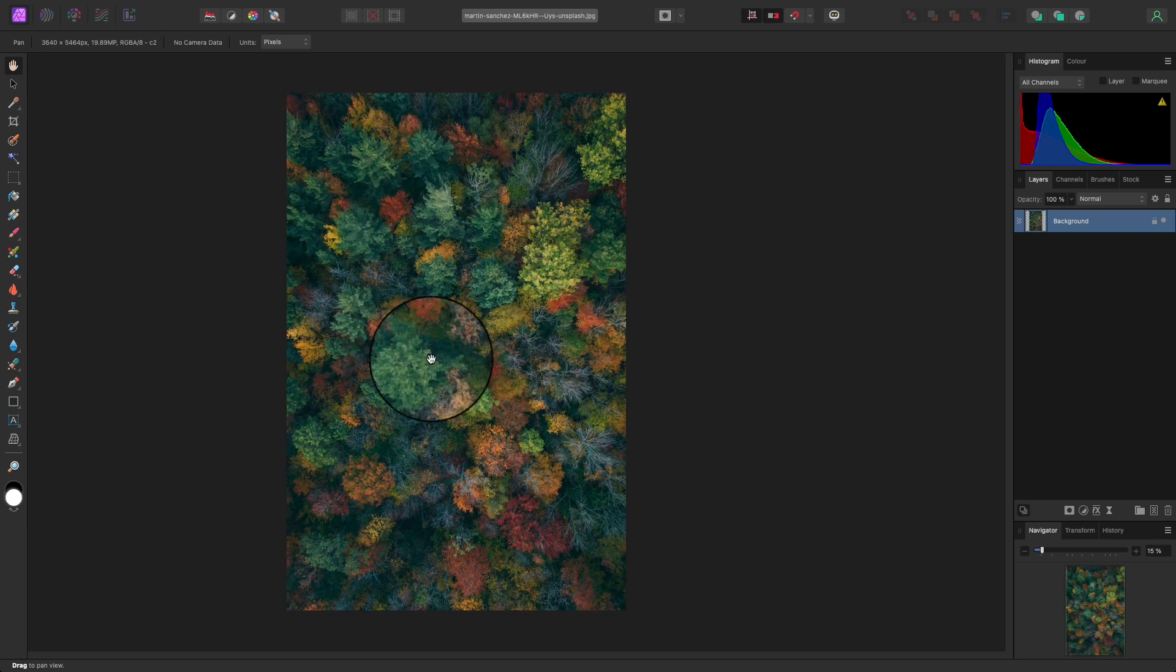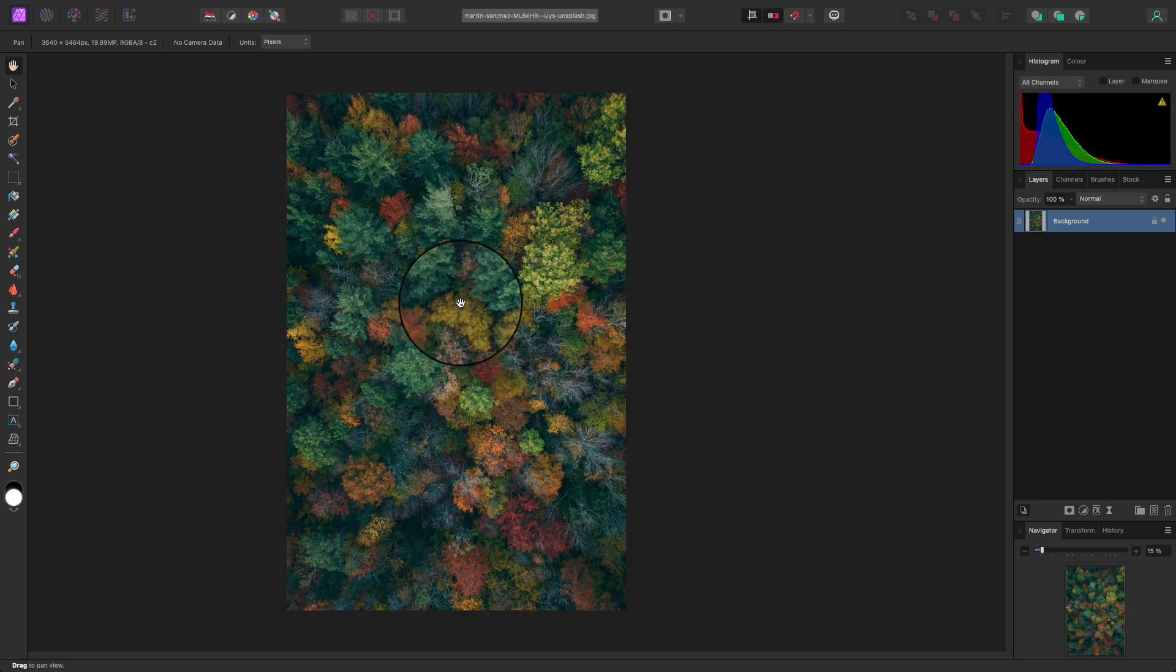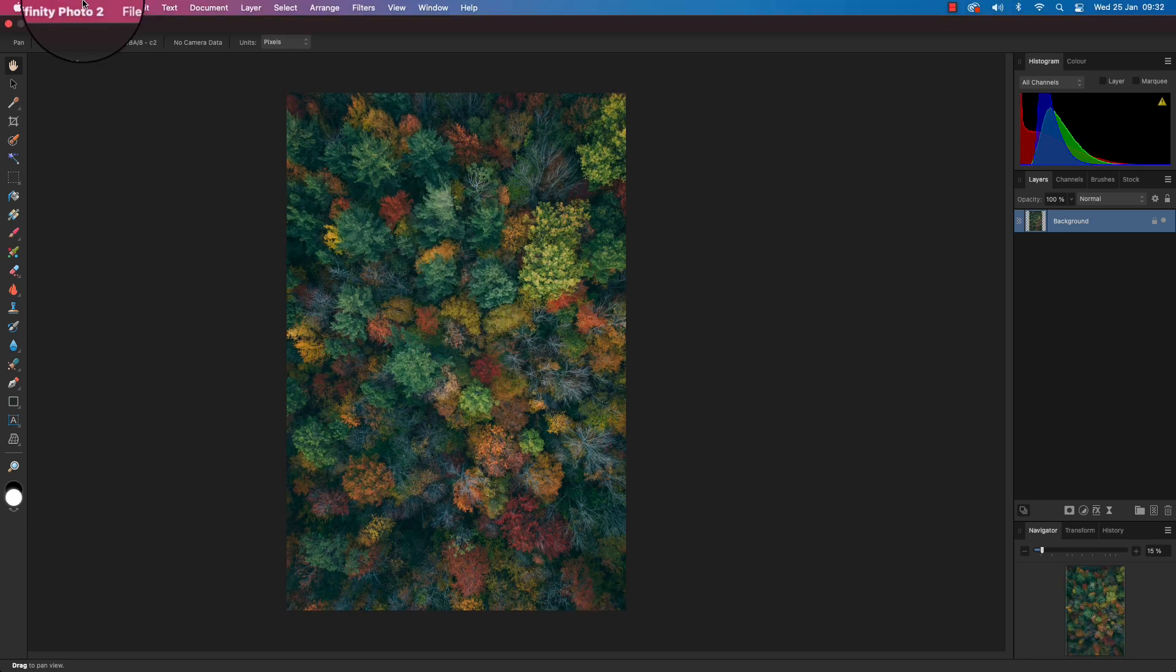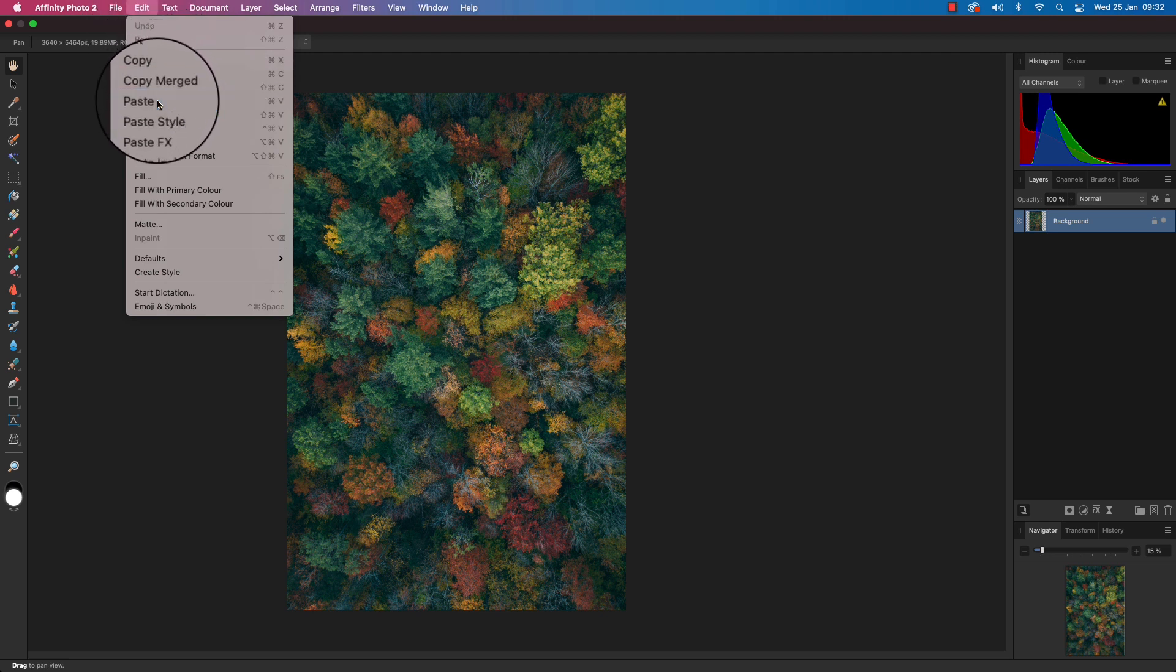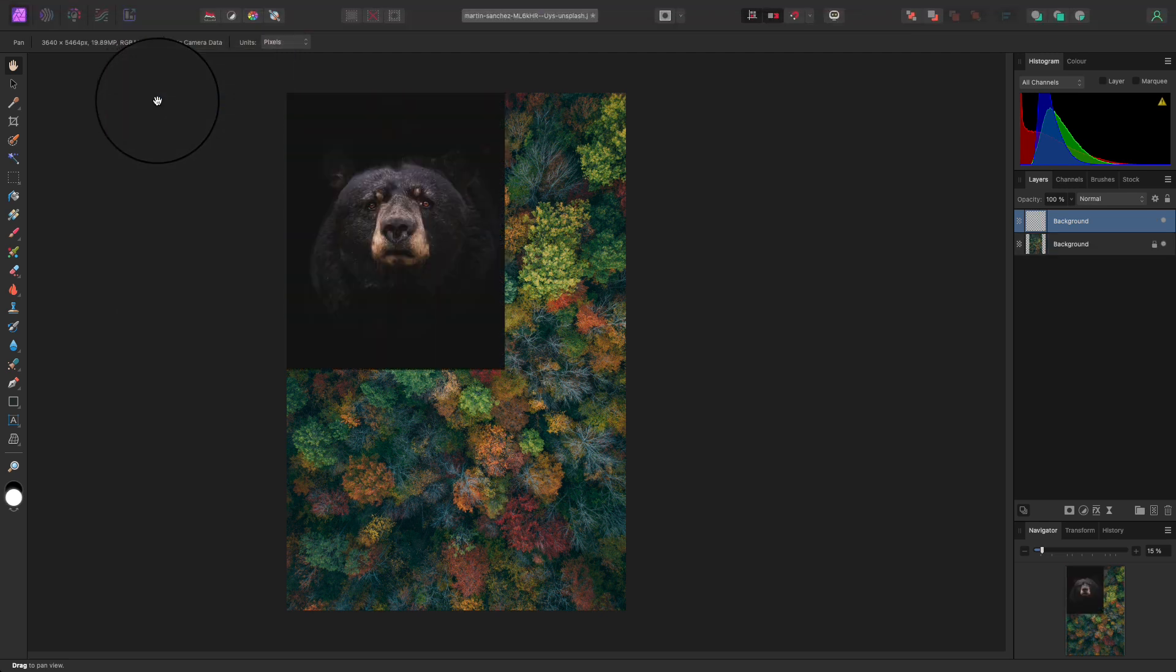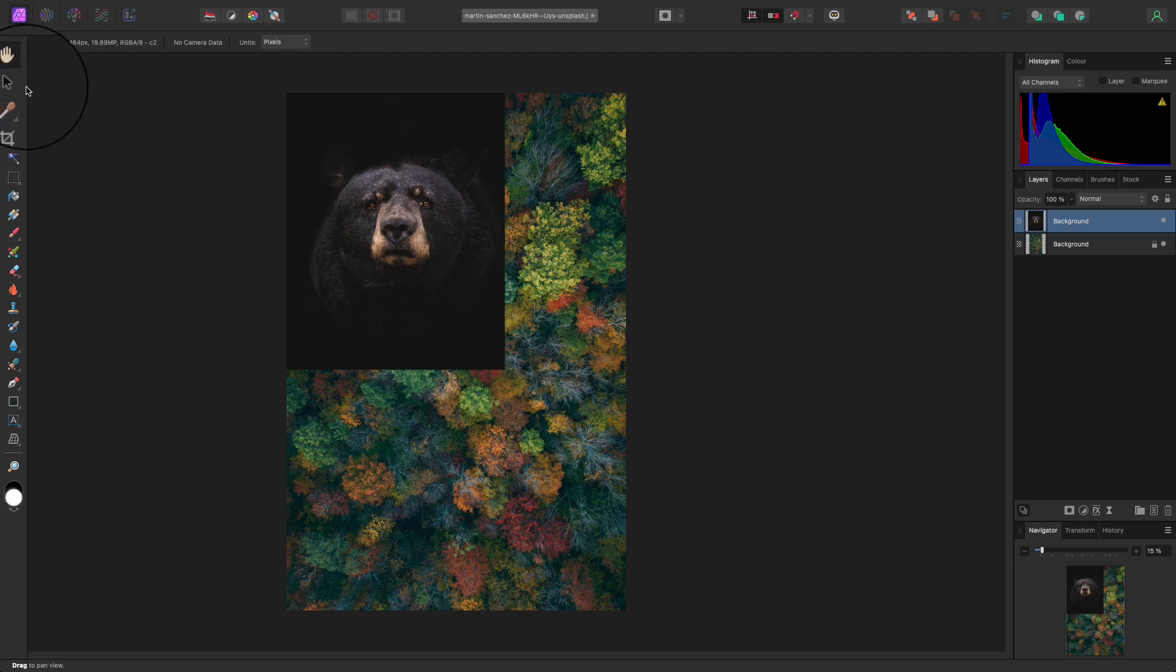Back at our background image, head up to Edit once more. This time scroll down to Paste. Now it's highly likely that your image will need repositioning and resizing, so head to the toolbar and select the Move tool. The keyboard shortcut for this is V.